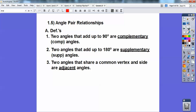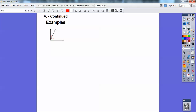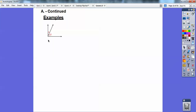Two angles that share a common vertex and a side are called adjacent angles. Here's an example — these angles share this vertex and they share this side. So these are adjacent angles, and since they add up to 90, they're adjacent complementary angles.